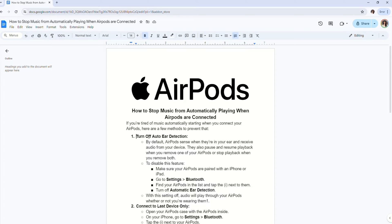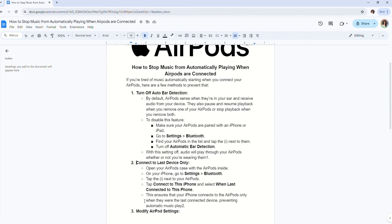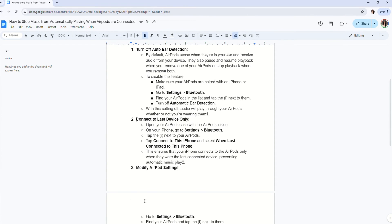But if this doesn't work for you, then you can try out the second method, connect to last device only.